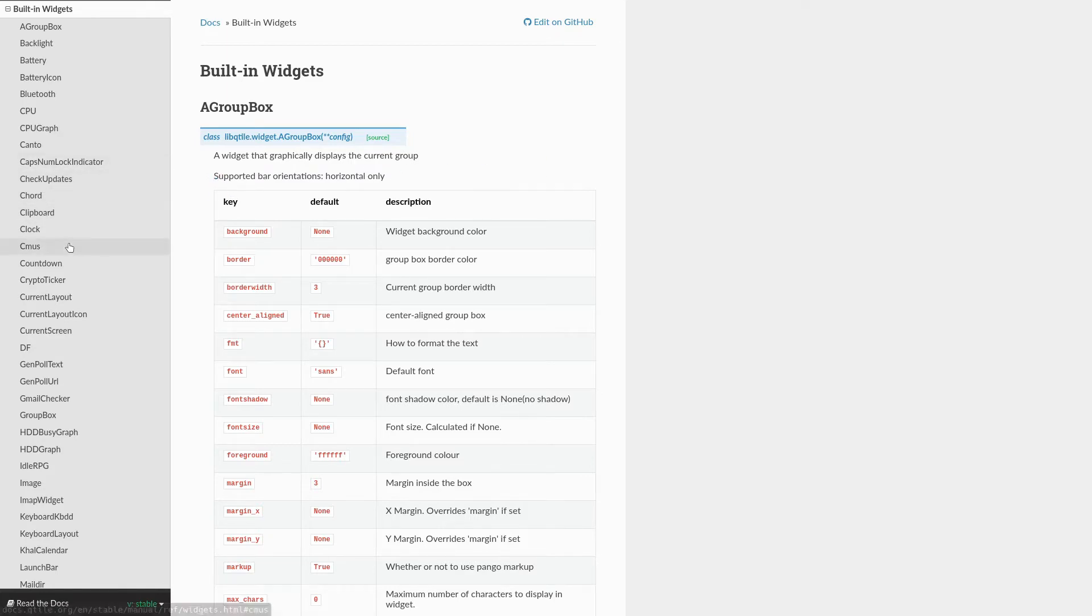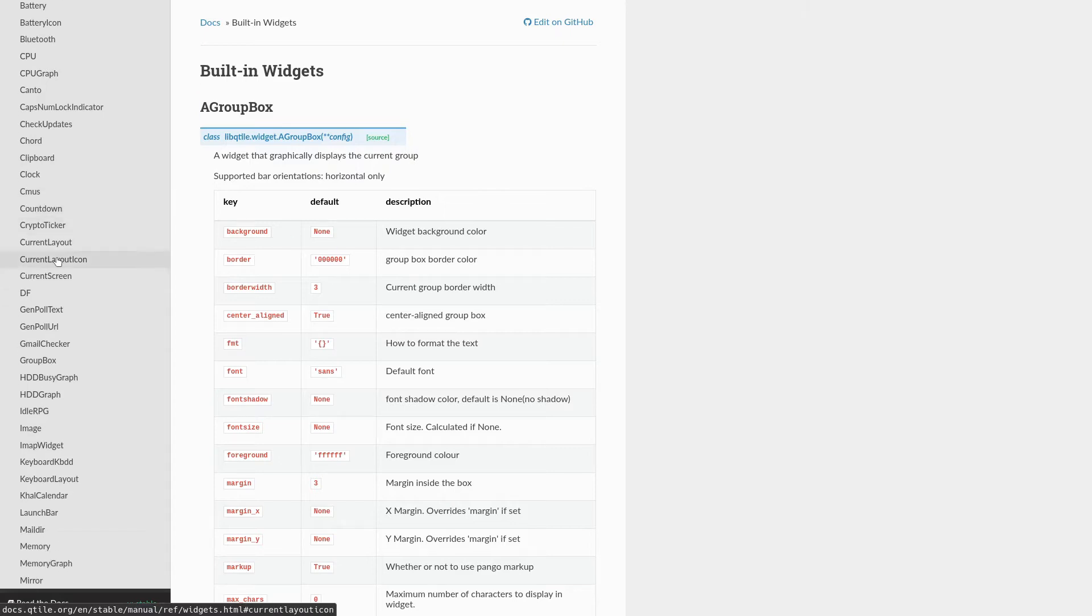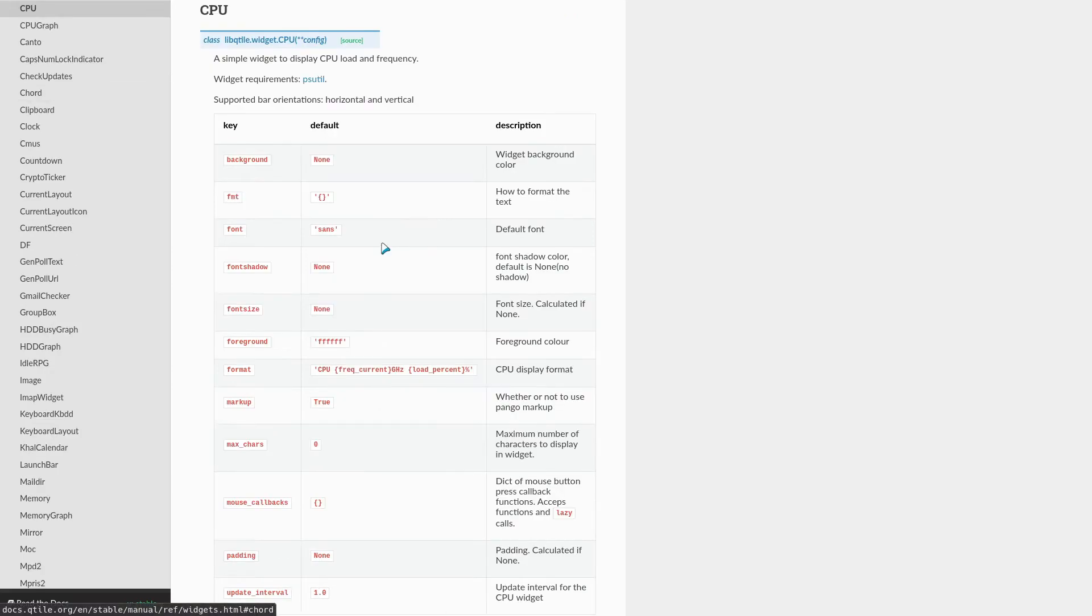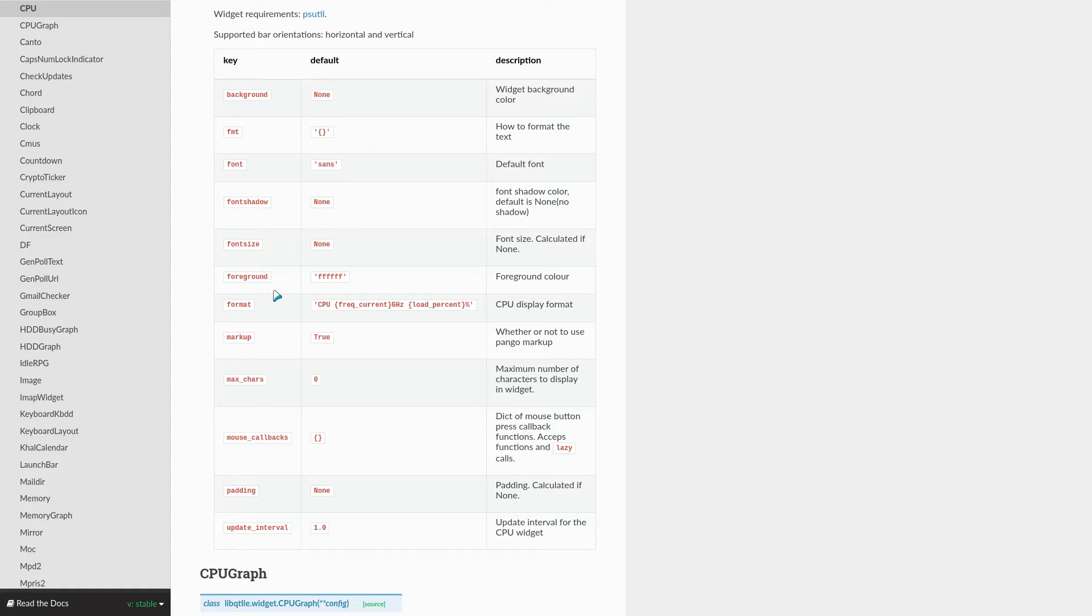There's already a lot of widgets available to us. For example, if you want to take a look at the CPU widget, this displays the CPU load and frequency. And the documentation also provides all the different arguments that you can pass to that specific widget. So, for example, the background color, the font, the font size, the foreground color, also how to format the widget in this case,